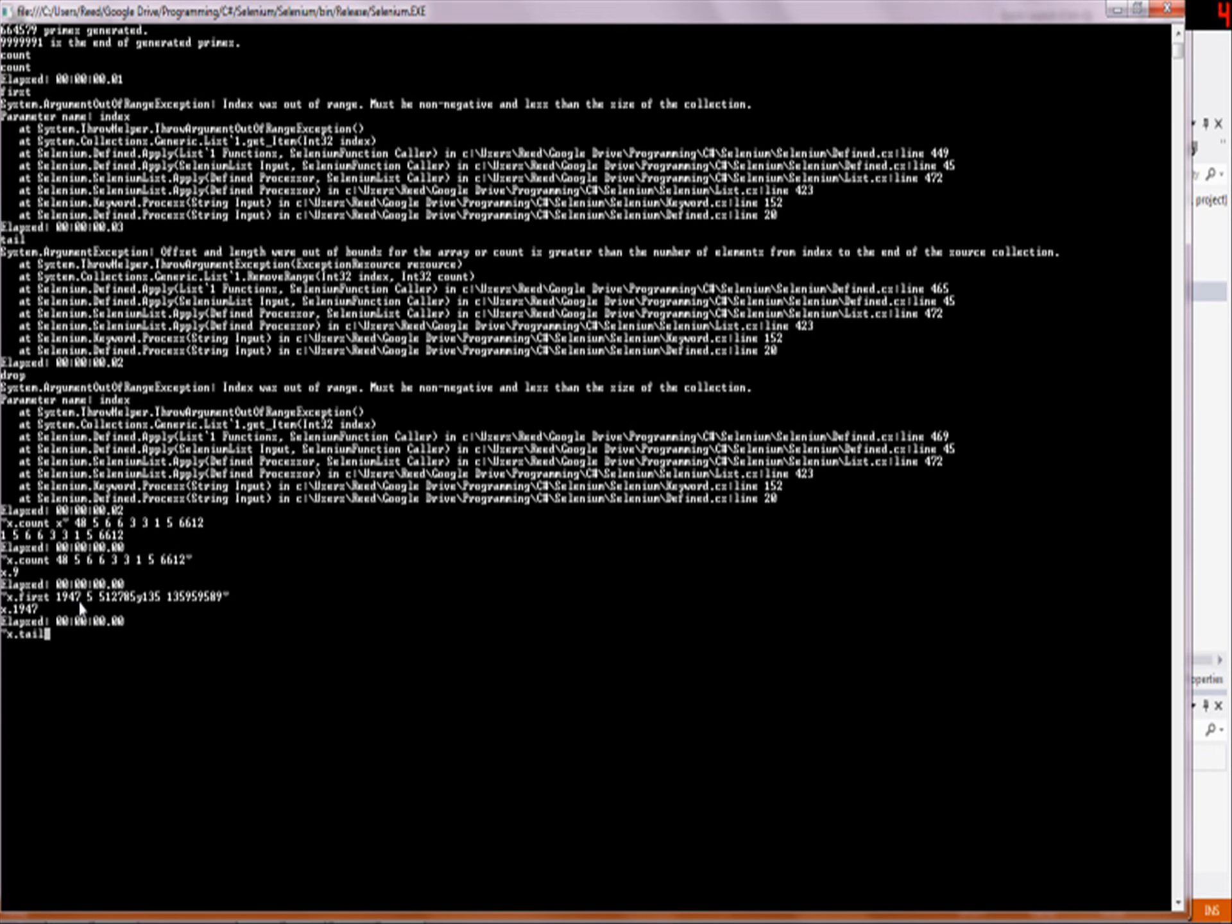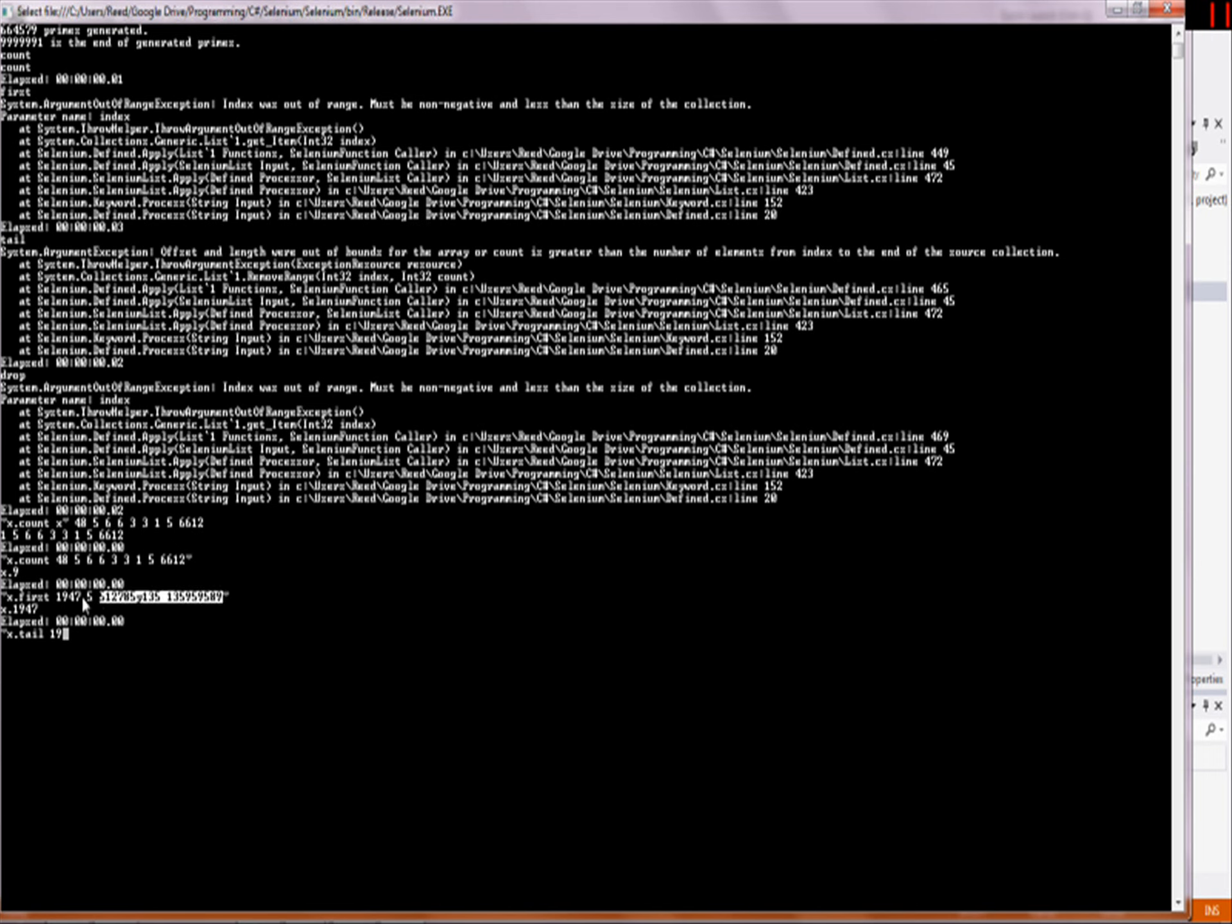Tail is the opposite of first. So if I have this same list, copy and paste down here, instead of giving me the first one, it gives me everything but the first one. So that's about how tail works.